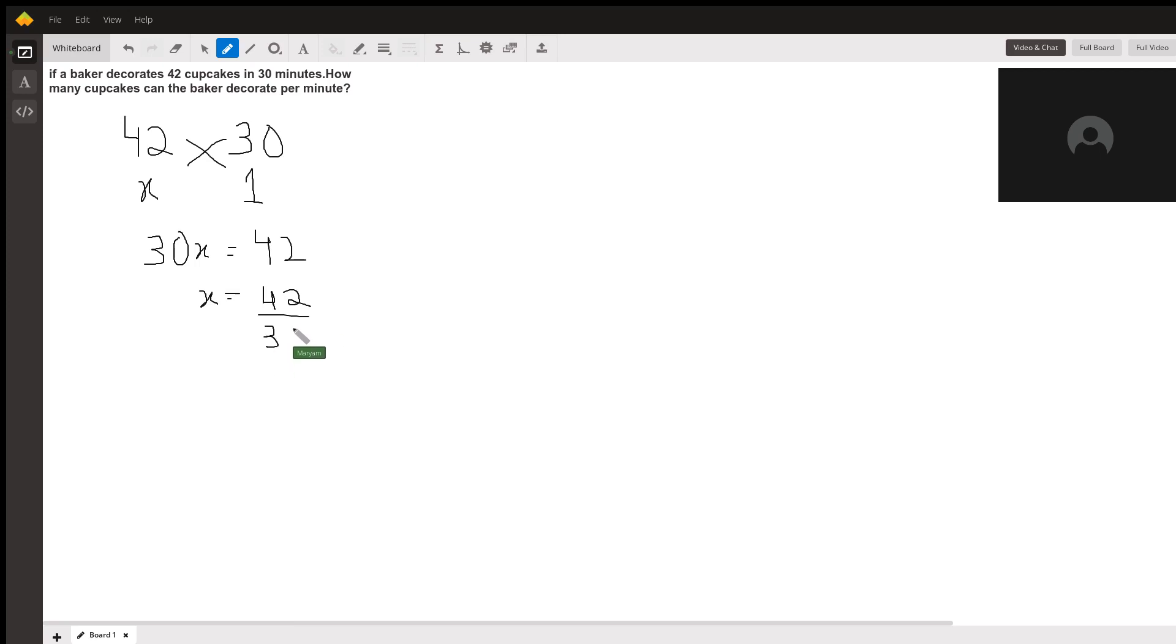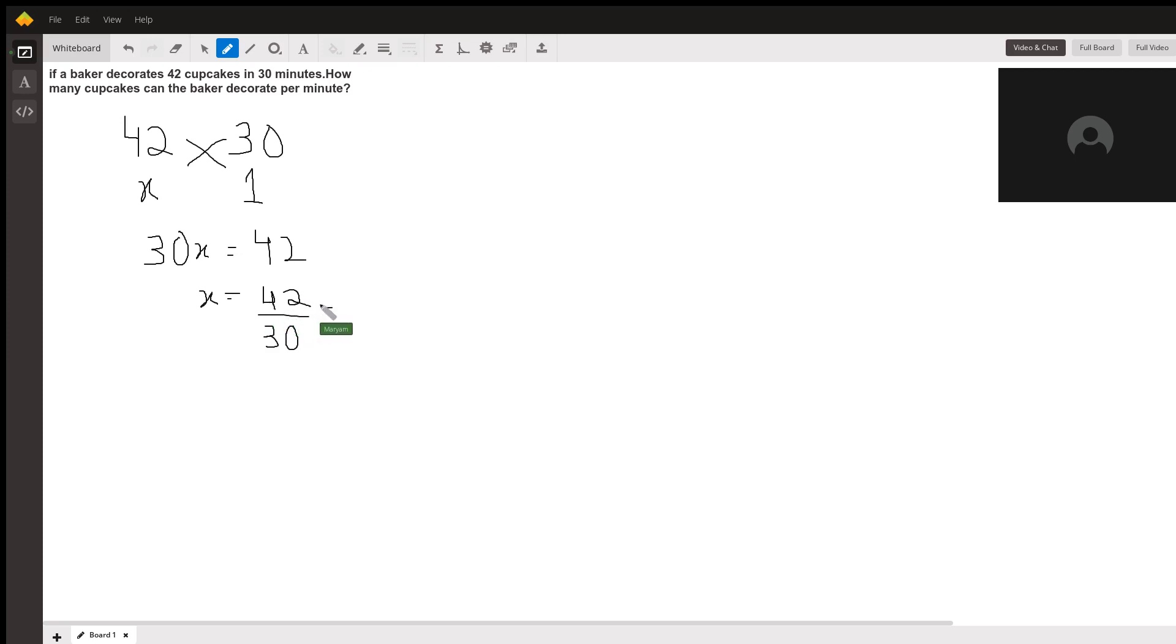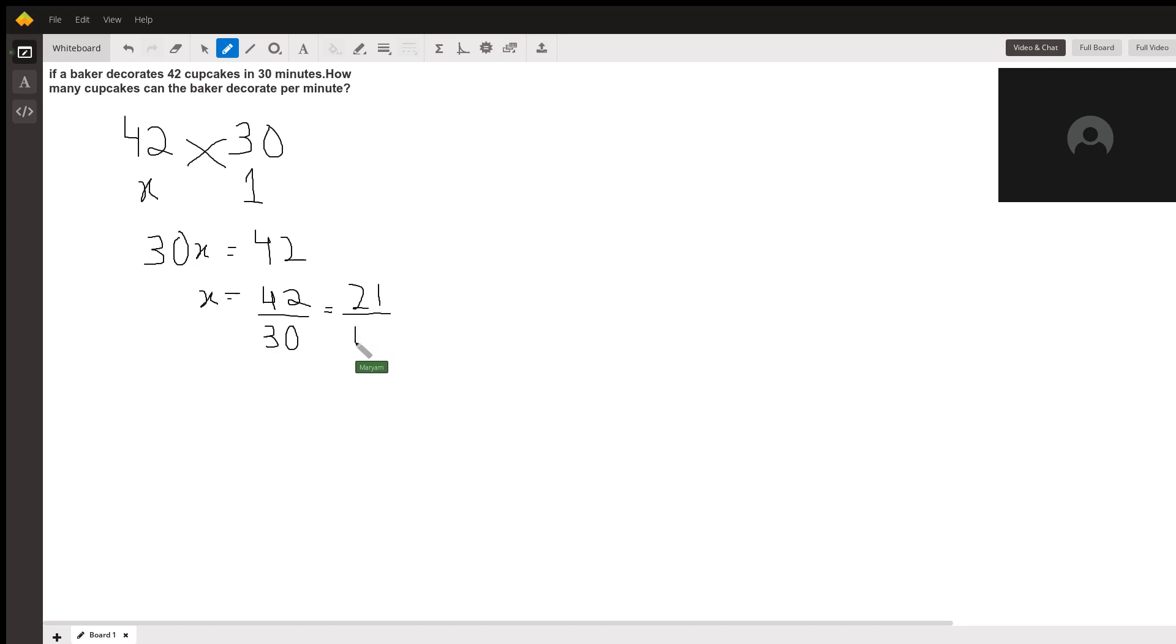We know that both of these are divisible by 2. So 42 divided by 2 is 21, and 30 divided by 2 is 15.